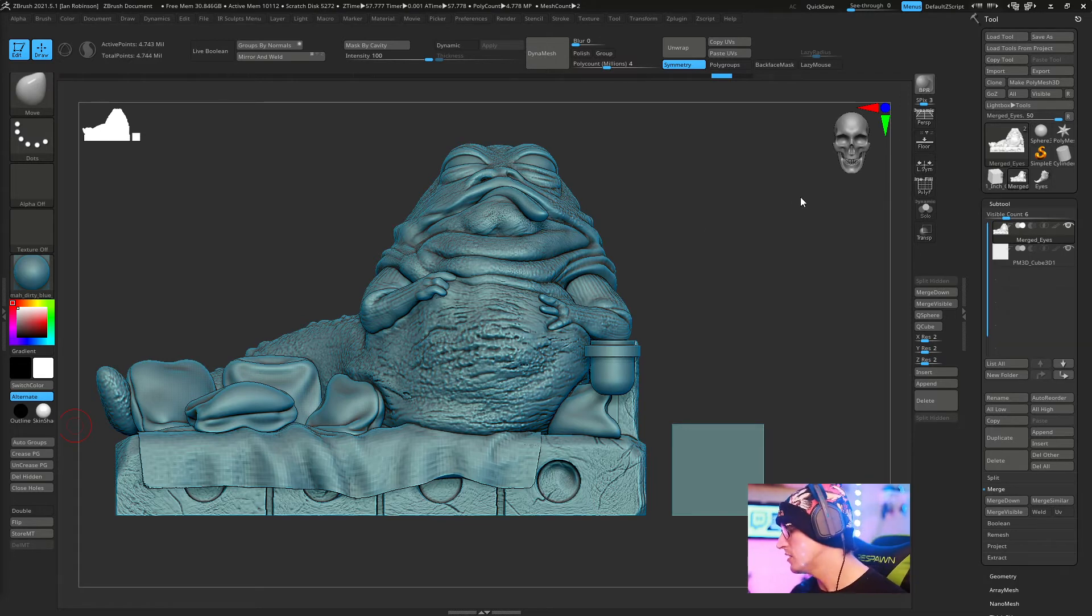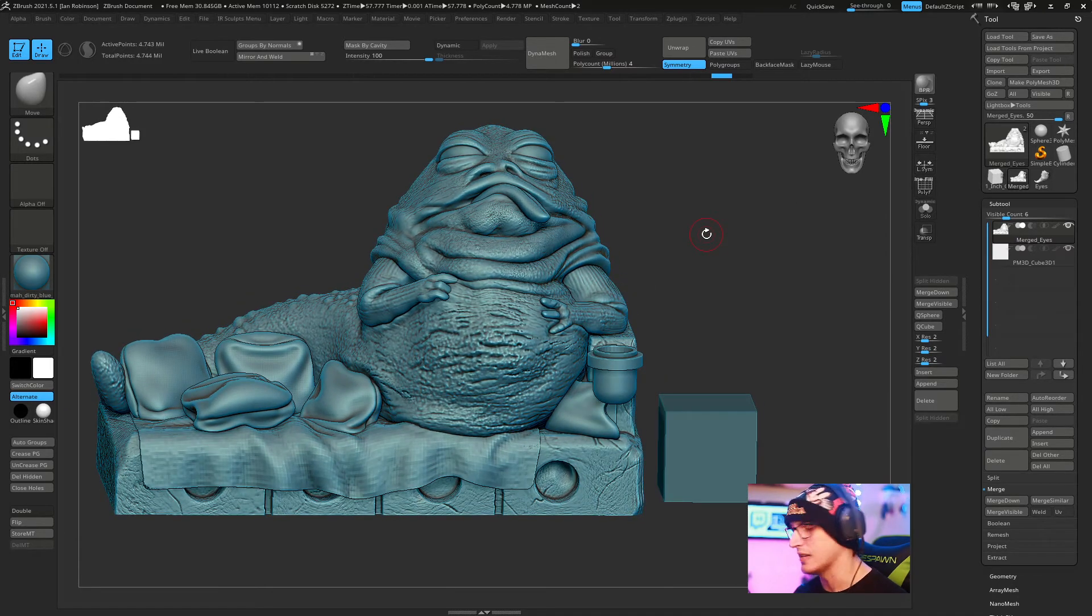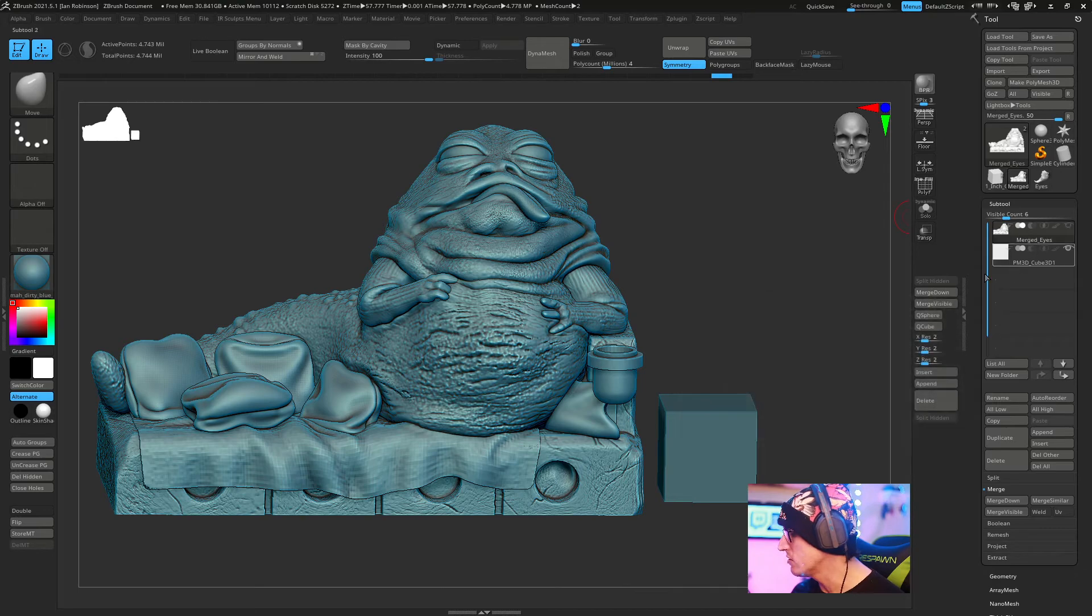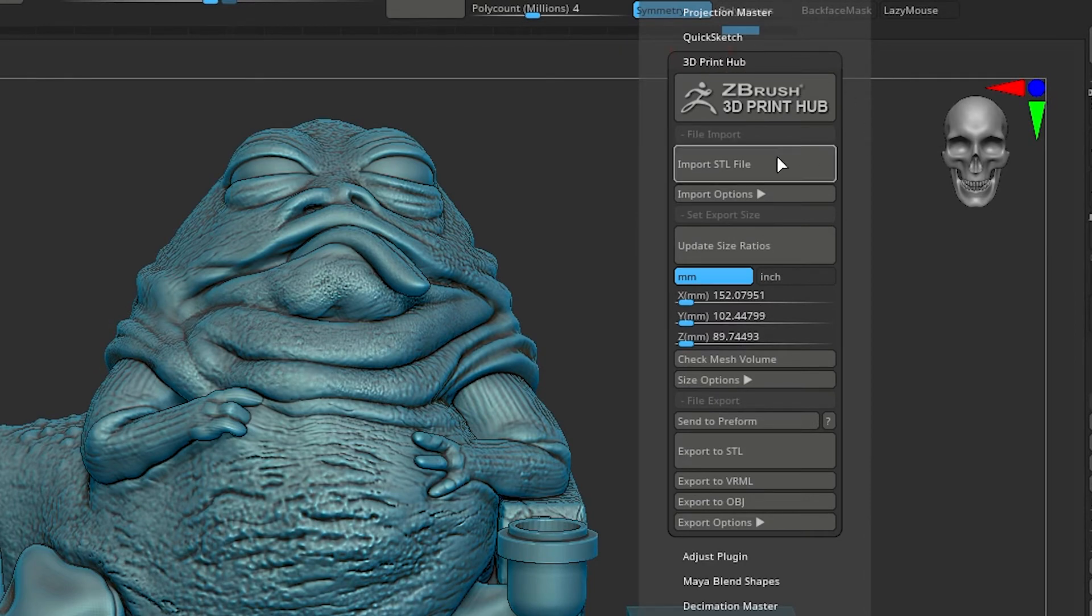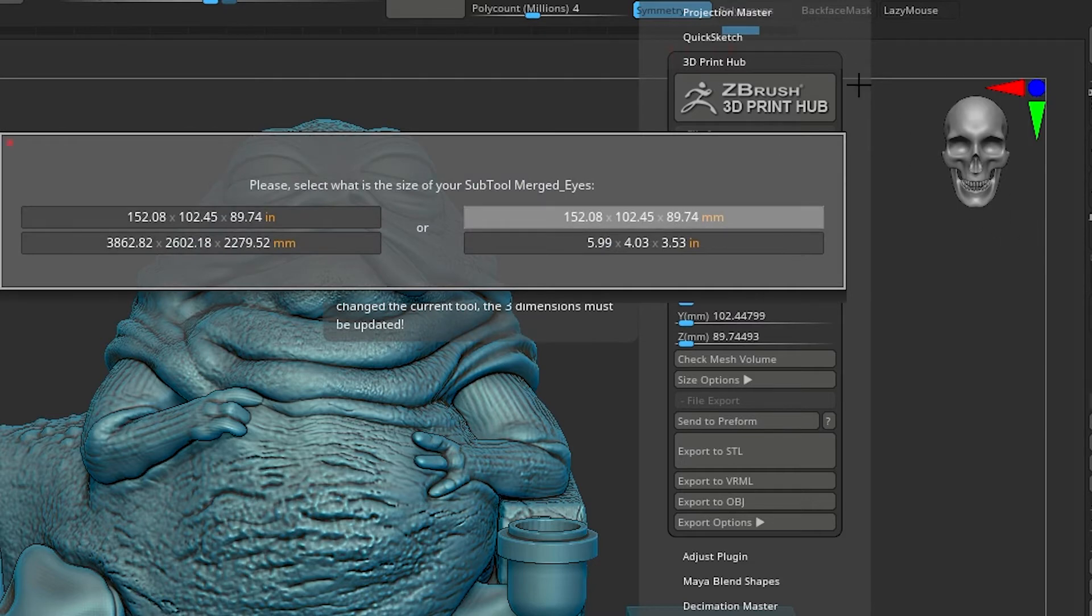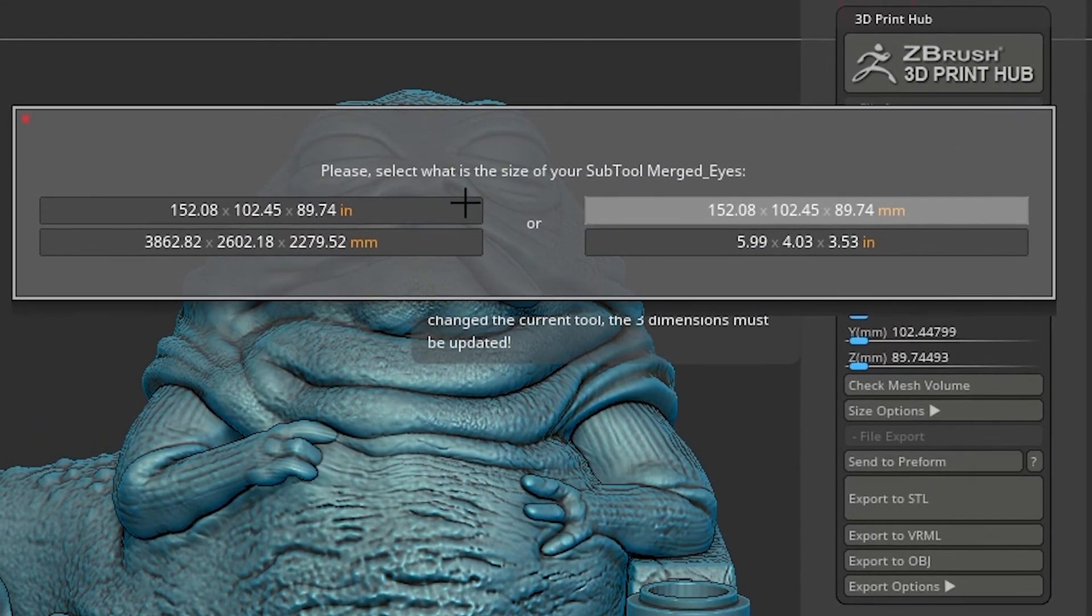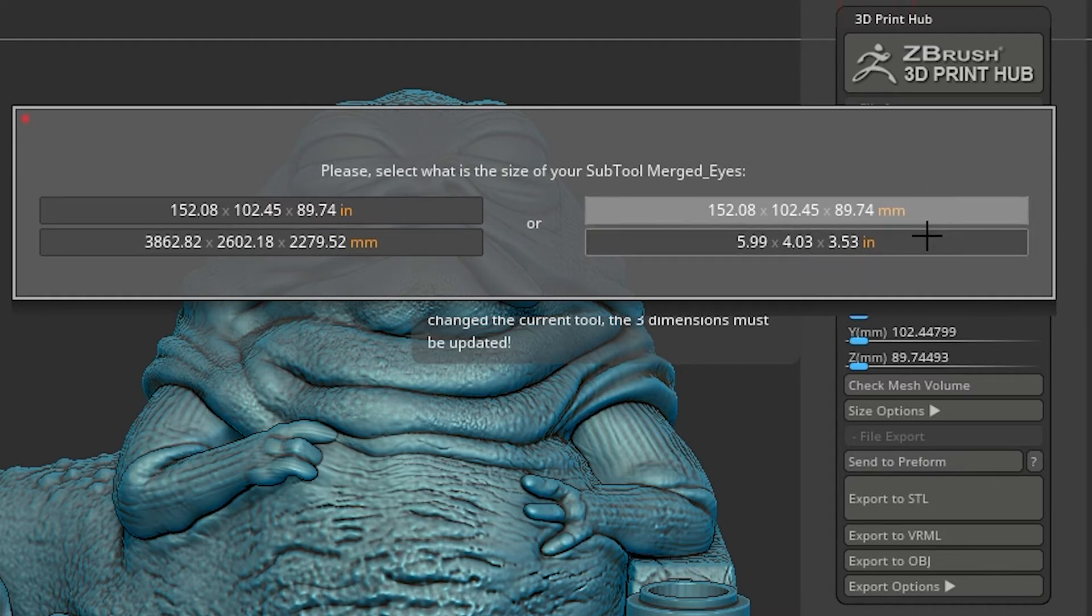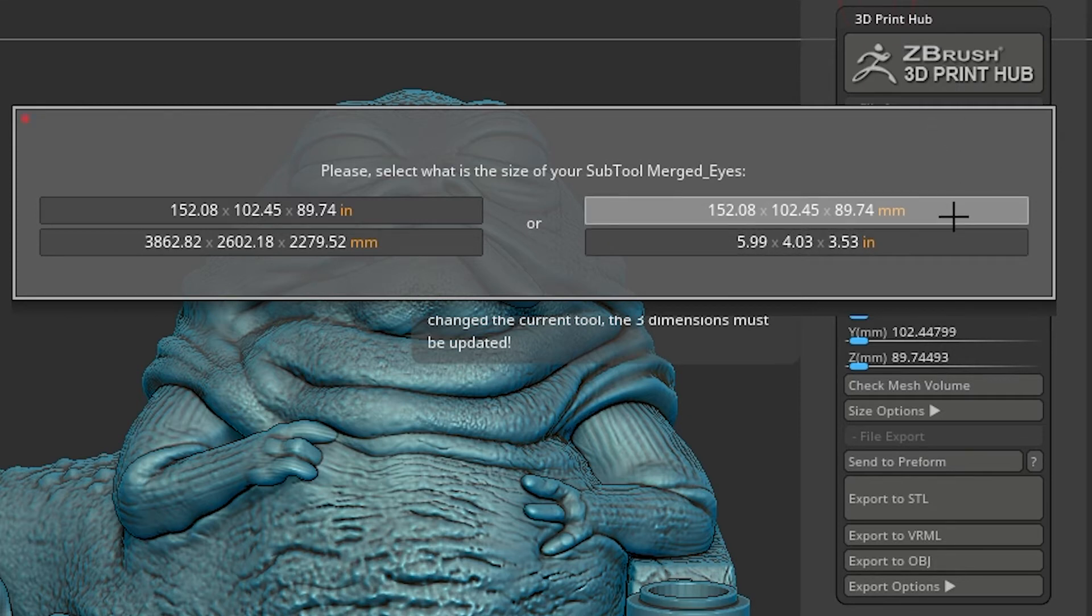The way I recommend you measure a subtool is to grab that subtool in the subtool palette, come up to ZPlugin and go to 3D Print Hub. From here we're going to click update size ratios. You'll be presented two options: either inches over millimeters or millimeters over inches. However you decided to set your standard, in our case millimeters, stick with that. It will save you problems in the long run.